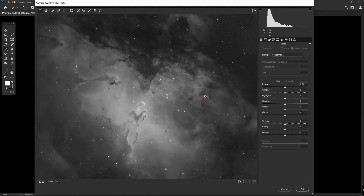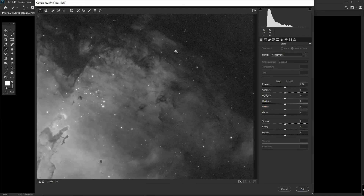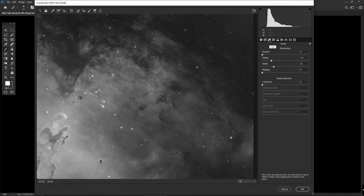We can zoom in and find an area of the image where the nebulosity is quite faint. We can apply noise reduction to the whole image but will see it particularly well in this faint area. We come up to the Detail menu, go past Sharpening, and come down to Noise Reduction where it says Luminance. I'm going to drag the slider over to about 40 to apply noise reduction to the whole image.